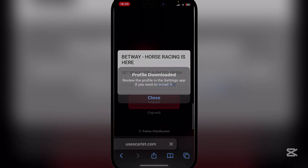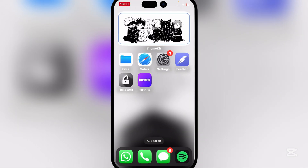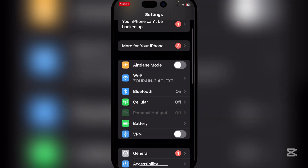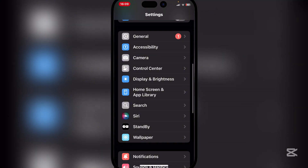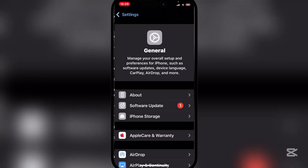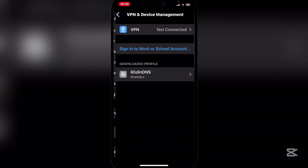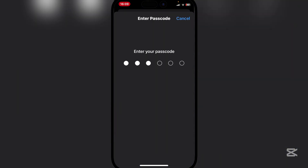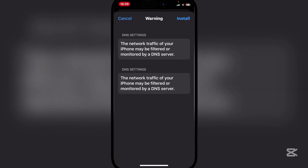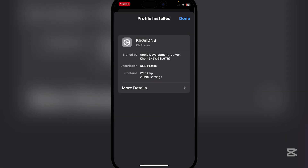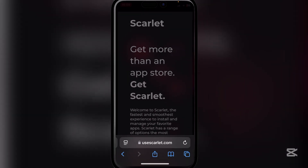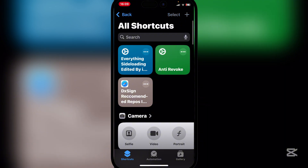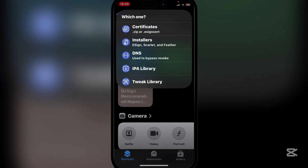Simply hit allow and you will see that the profile will be downloaded. Now go to Settings, then VPN and Device Management, and simply install the Coin DNS. Hit install and then install it again, and now hit done. Go back to the shortcuts app and run it again.